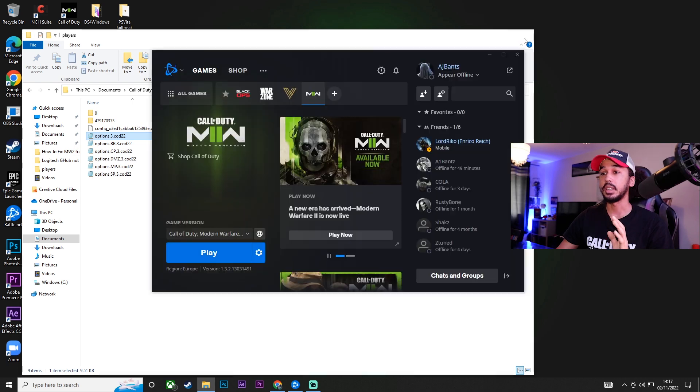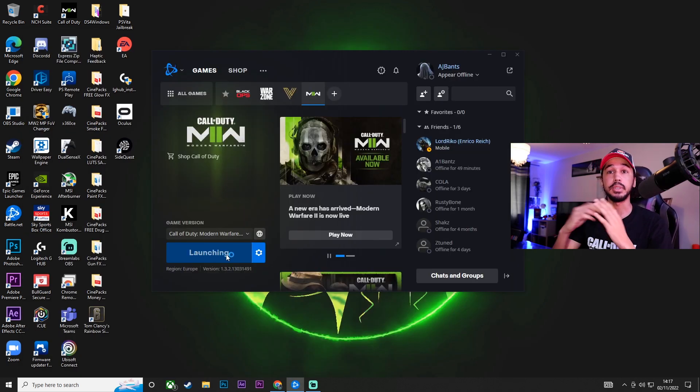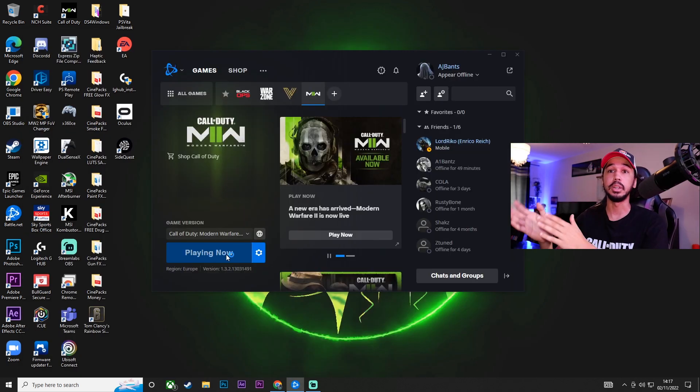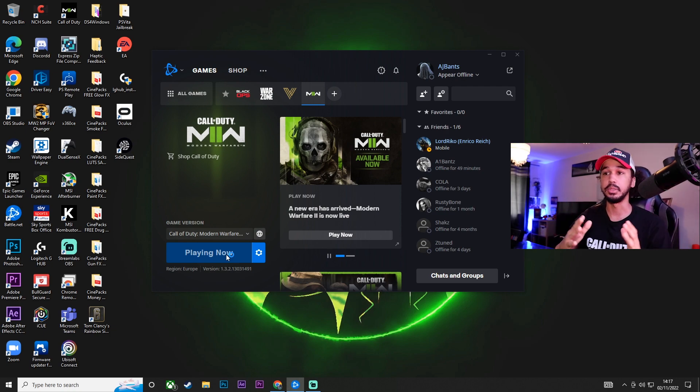We're going to close that, and we're going to go ahead and open up Call of Duty again and show you guys that the VRAM will now be below the max line, and your game should run so much smoother.